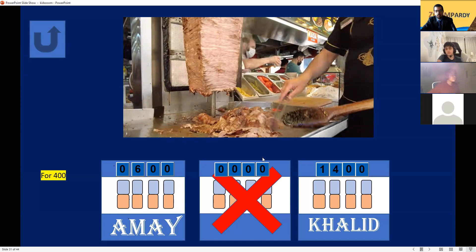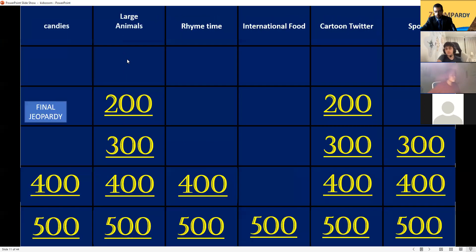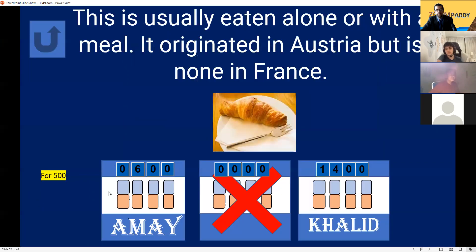International Food for 500. This is usually eaten alone or with a meal, originated in Austria. What is it called? Croissant! Croissant for 1100 points — good job!